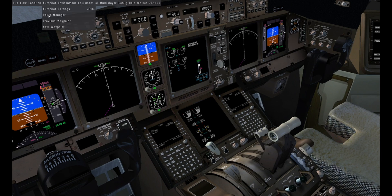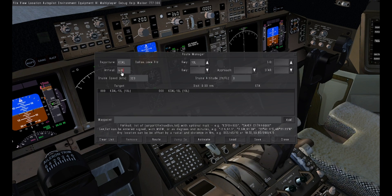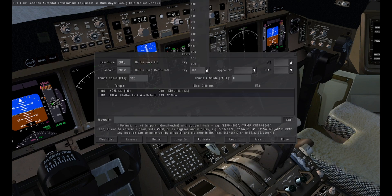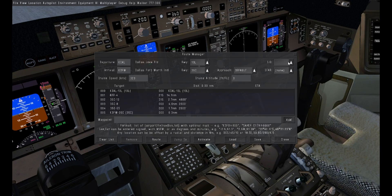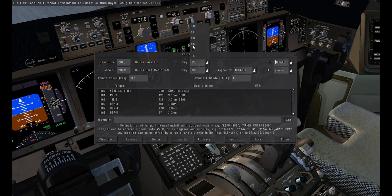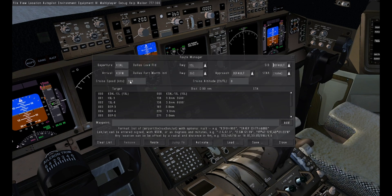Go to the autopilot route manager and put in all your numbers. I'm putting in everything on default. Click approach and then default again — lots of things appear. For SID, put default and more things appear. Delete that number, enter runway 13L, put in your cruising altitude and cruising speed, then click activate and close it.